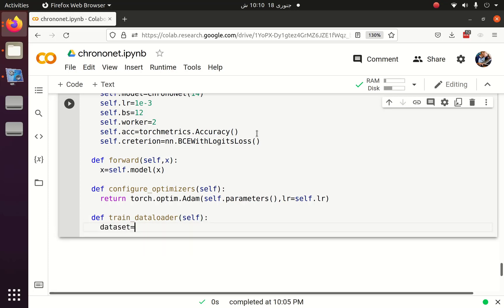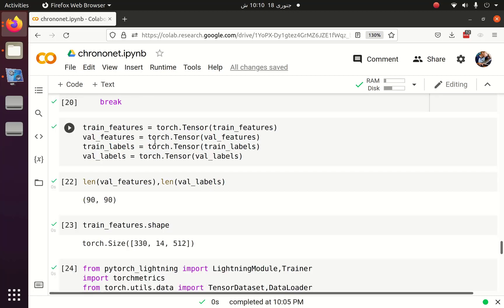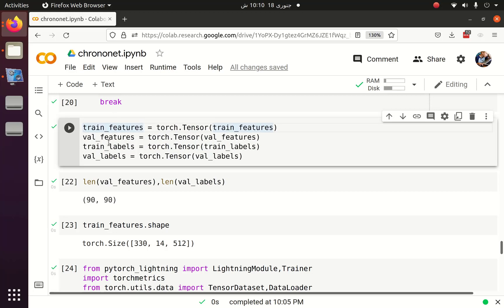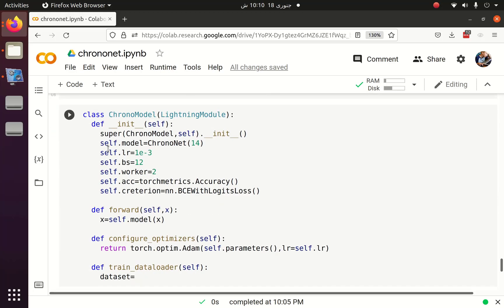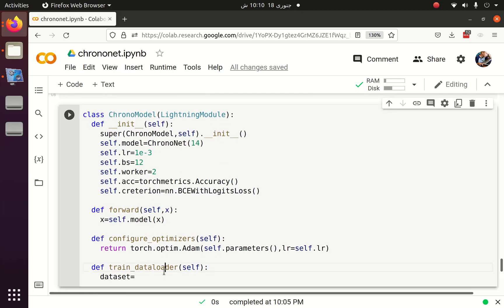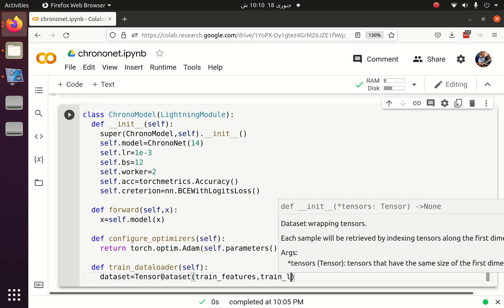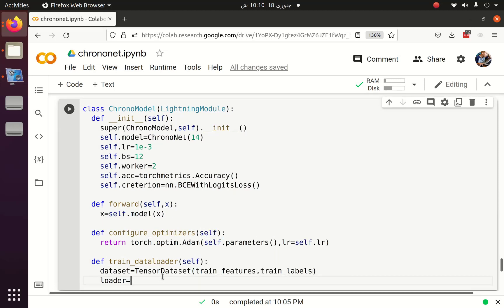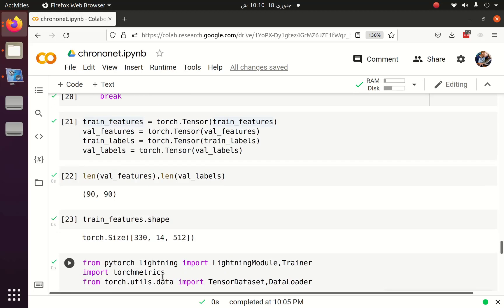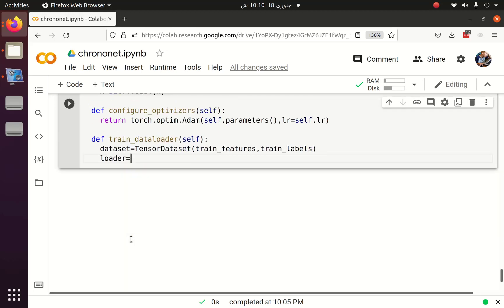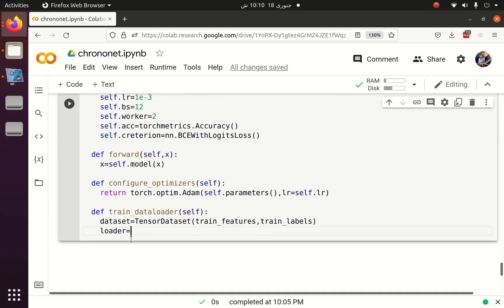First we have to create the dataset. The dataset is a TensorDataset which will accept the train features and train labels for the training part and the validation part. Then we create a data loader which will convert the data — which has almost 330 epochs — into batches of 12. This will be performed randomly because we will set shuffle equal to True in the data loader.